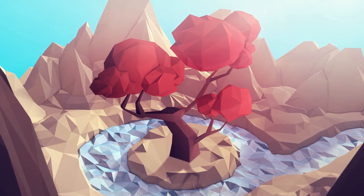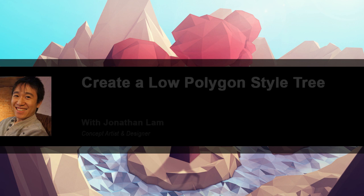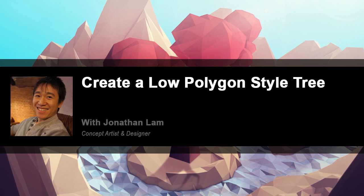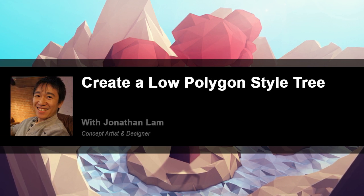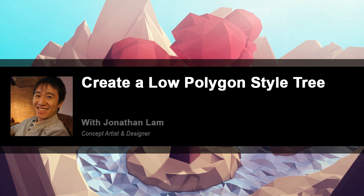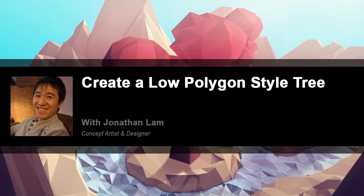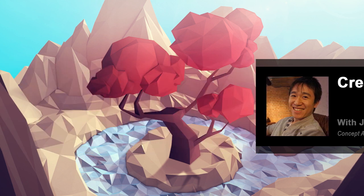Hey guys, my name's Jonathan Lam. I'm an artist at Future Games of London at Ubisoft Studio. In this class, we're going to learn the step-by-step process of how to create an abstract low-poly tree by modelling it in Cinema 4D.